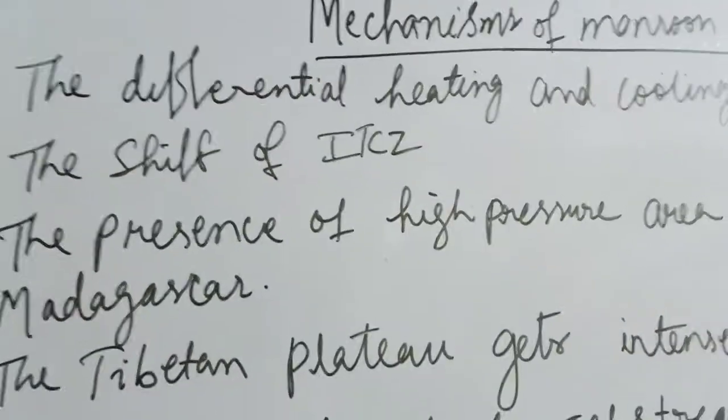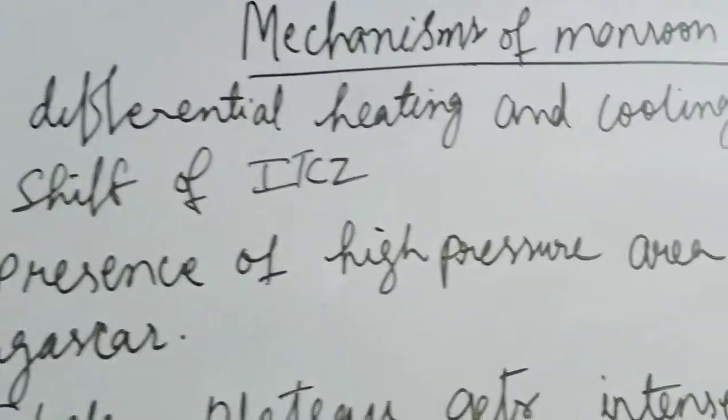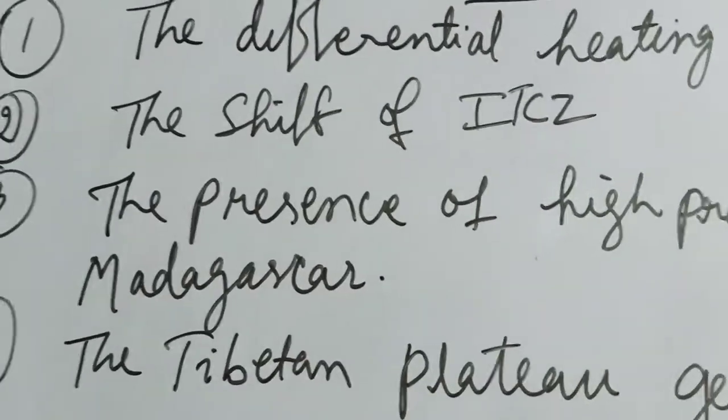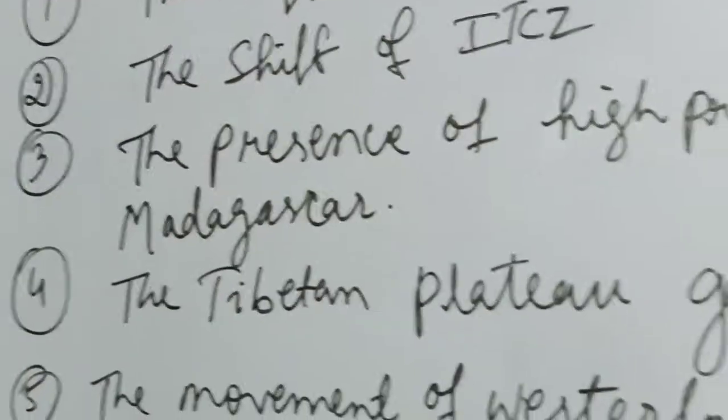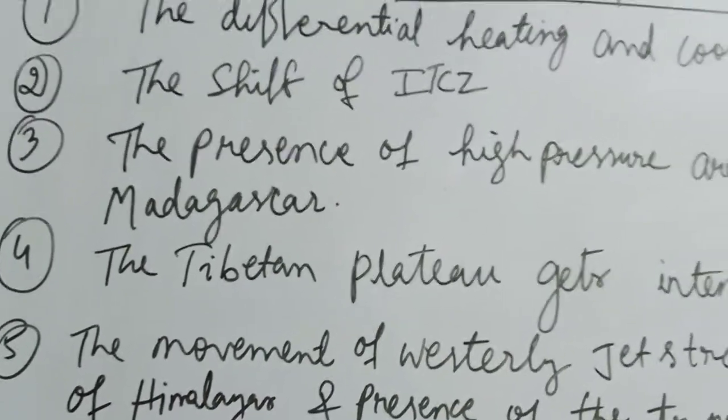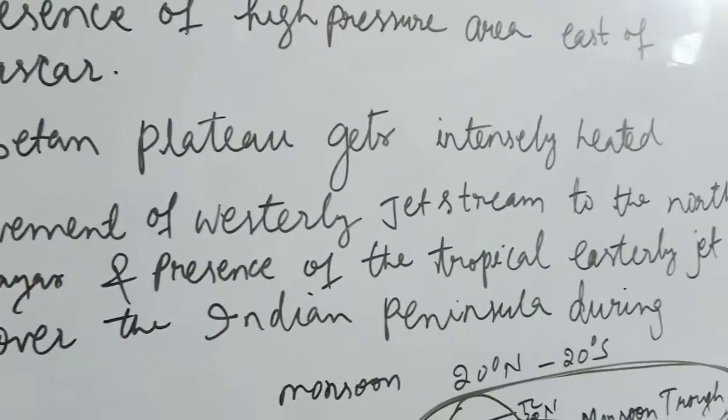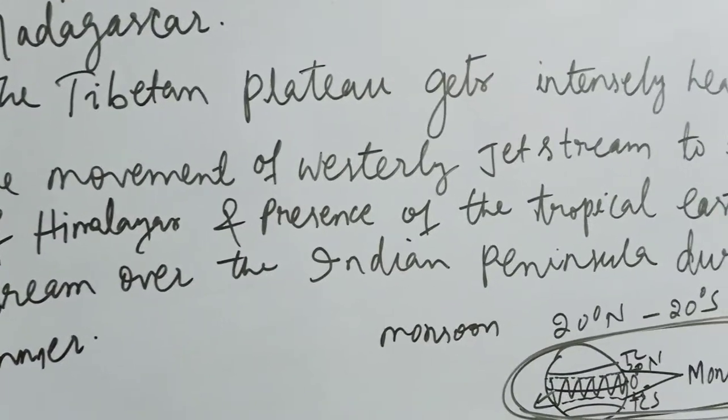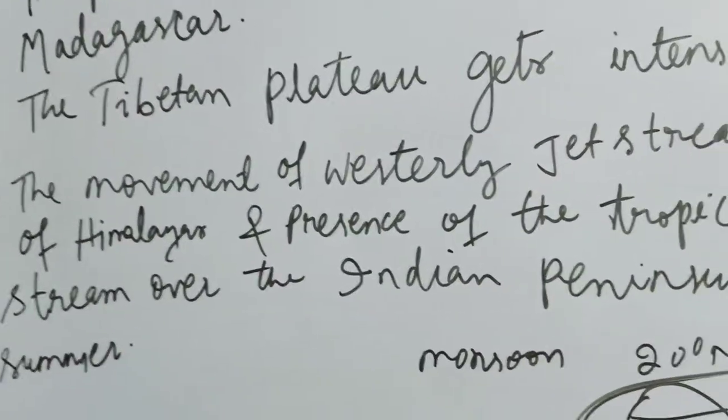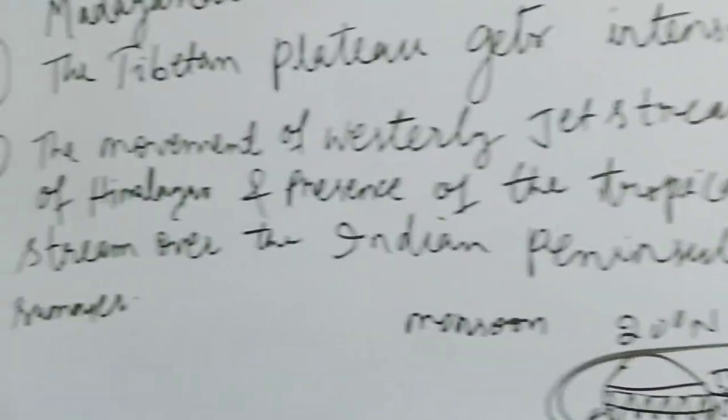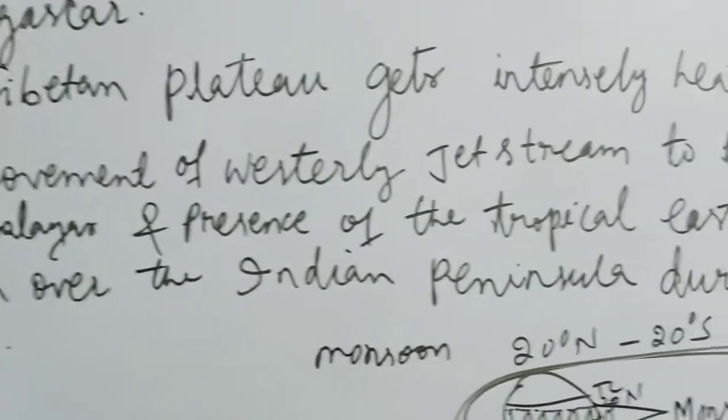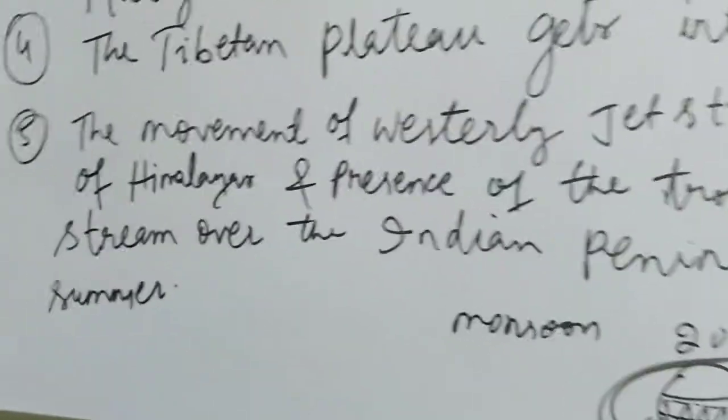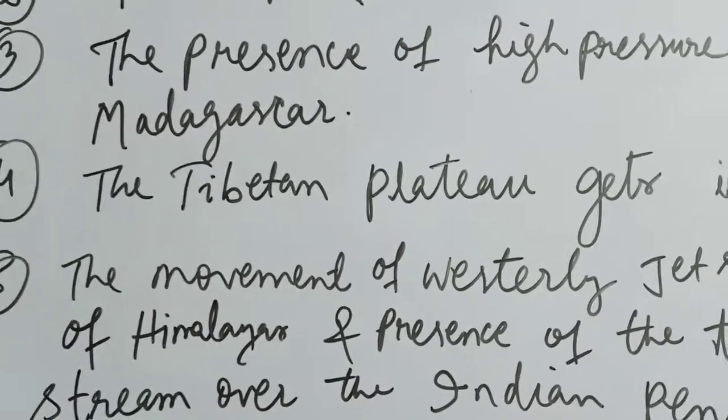First one is the differential heating and cooling of land and water. Second, the shift of ITCZ. Third, the presence of high pressure area east of Madagascar. Fourth, the Tibetan plateau gets intensely heated. And the last one is the movement of westerly jet stream to the north of Himalayas and presence of the tropical easterly jet stream over the Indian peninsula during summer.